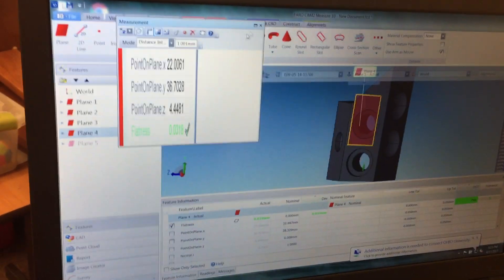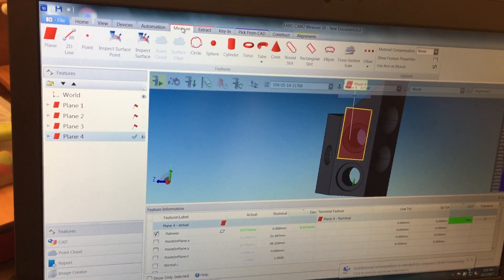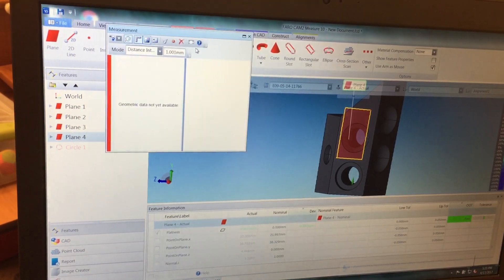So now that I have my projection plane, I can go to measure again and then circle this time.